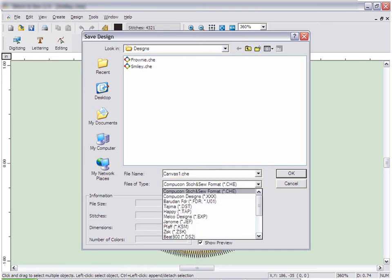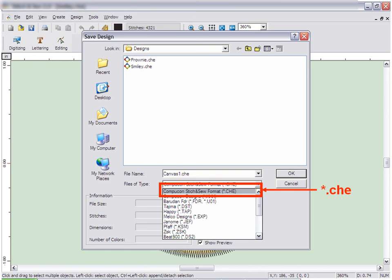Embroidery Studio allows you to save in many types of home and commercial embroidery file formats. Most of the time you will want to save a design you have created in the CHE format. This gives you the most flexibility when it comes to editing the shape and the settings of a file that has been created in Embroidery Studio.